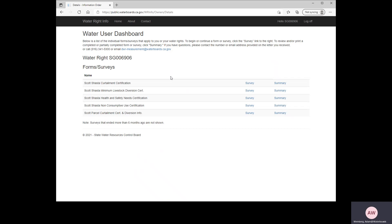If this is the first time that you've logged in to our Forms Portal, you will first see a page that asks for your email address. If you do not have an email address, that is okay. At that screen, you can add any email address, including the Scott Shasta Drought at waterboards.ca.gov email address that you would use if you have questions about the form or the regulation. Since I've already filled out a form, it takes me straight to the Water User Dashboard.